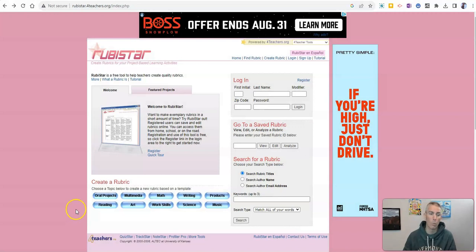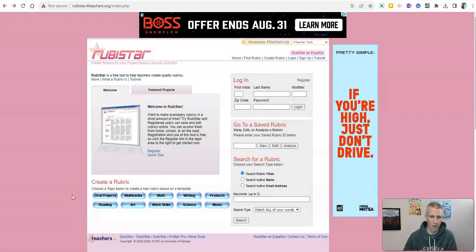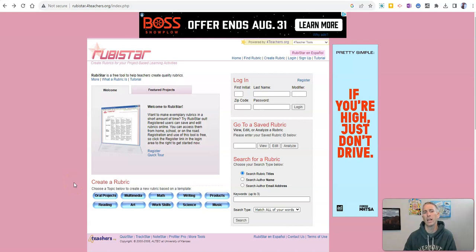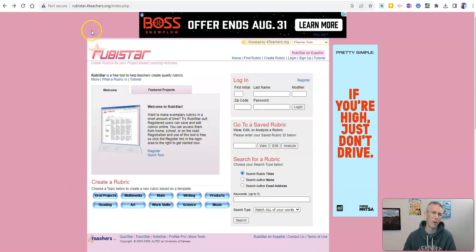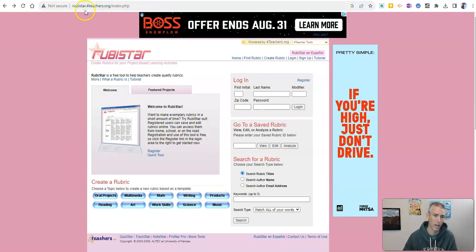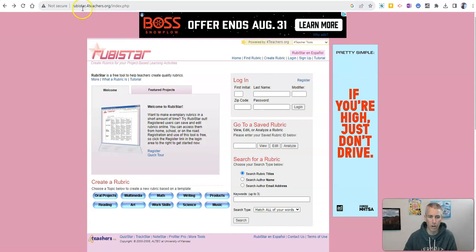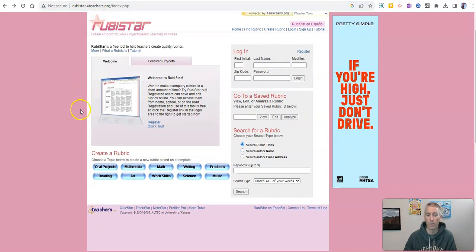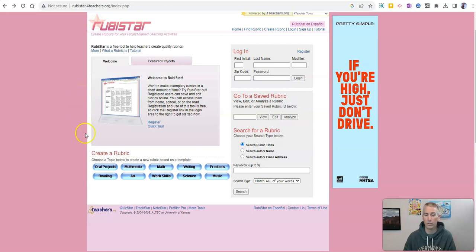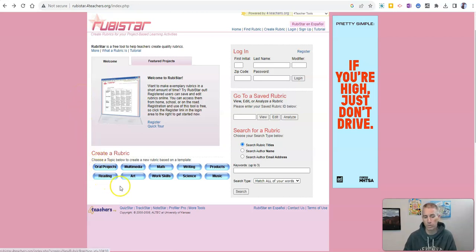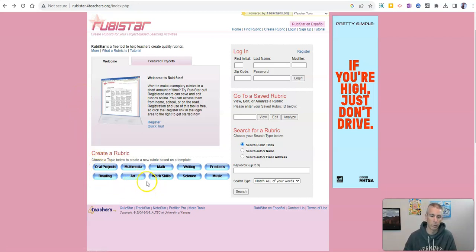First of all, one that is not at all AI and has been around for a long time. In fact, it was one of the very first things I ever wrote about on freetechforteachers.com and that is Rubistar's rubric tool. And it's still around. You can still use it for free. Still a great option for making a basic rubric.